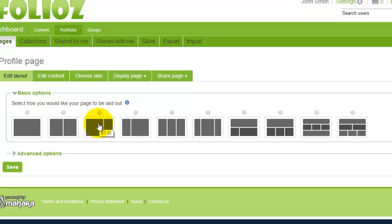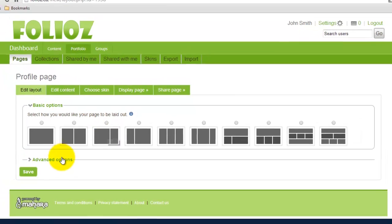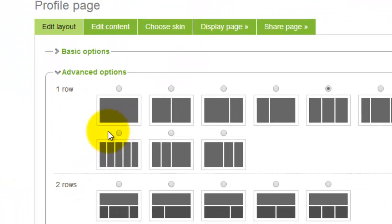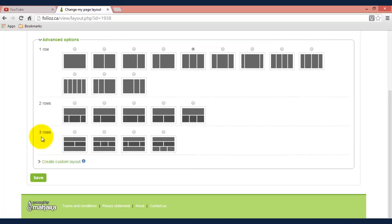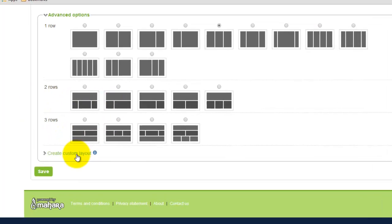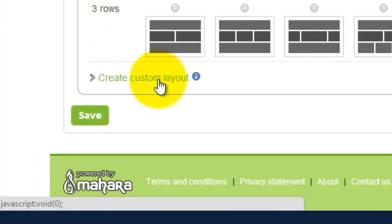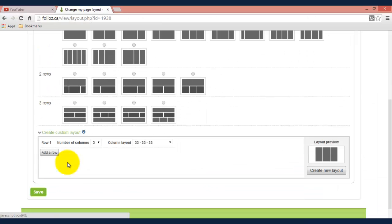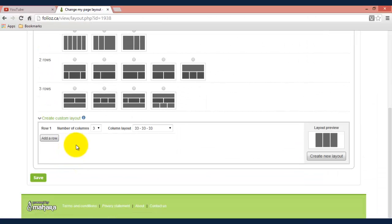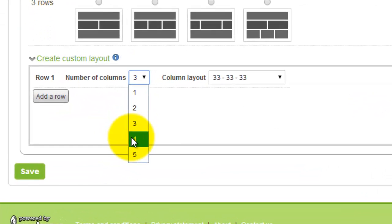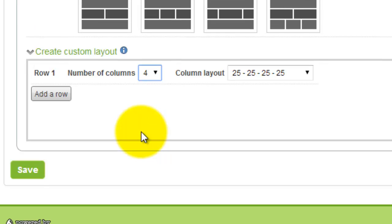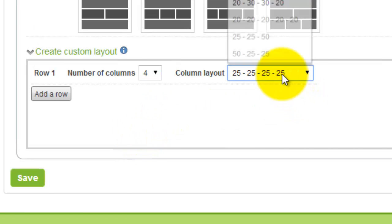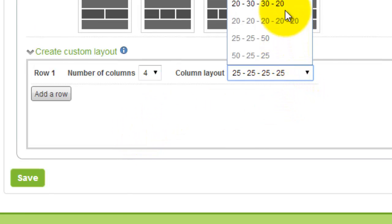If you're feeling more comfortable with this, you can click on advanced options and it will give you more configurations. Or you could click create custom layout which is going to give you the option to choose how many columns you want as well as the ratio divide.